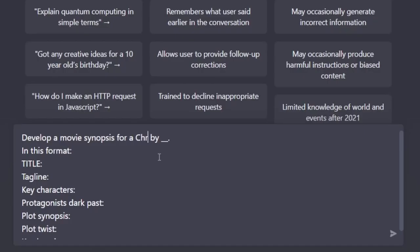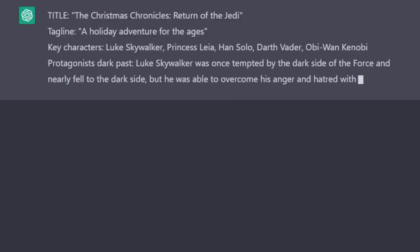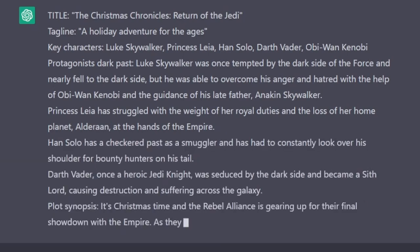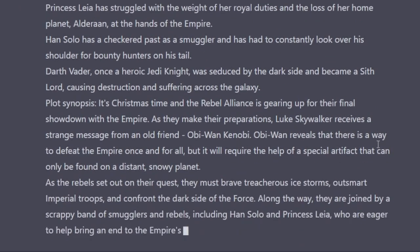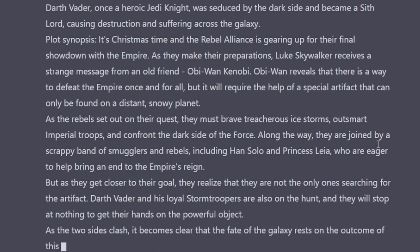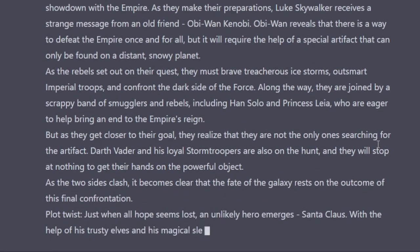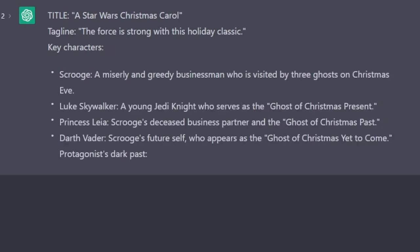All right, so this time I thought why not do another Christmas movie, this time by George Lucas and Steven Spielberg. Of course it generated a Star Wars Christmas film. This one seems to be kind of like Return of the Jedi combined with Christmas. It's Christmas time, and the Rebel Alliance is gearing up for their final showdown with the Empire. The plot twist is when all hope seems lost, an unlikely hero emerges — Santa Claus — with the help of his trusty elves and magical sleigh. All right, let's try again. This one is a Star Wars version of A Christmas Carol. I'm a little reluctant to do a Star Wars Christmas film given what happened last time that was attempted.